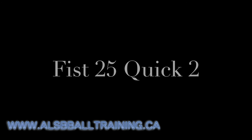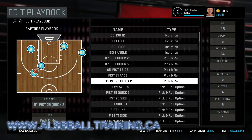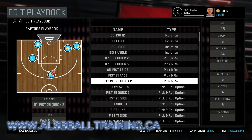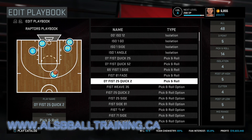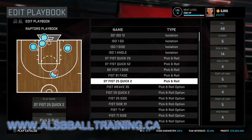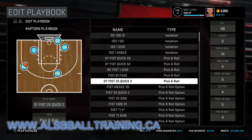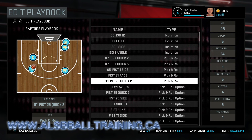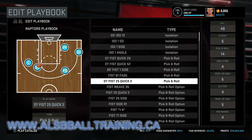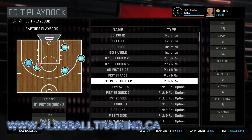This is a Fist 25 Quick 2 basketball play from the Raptors. The center will screen for the point guard, and then the shooting guard will use the power forward, small forward, and center as a screen. The point guard will pass to the shooting guard, and he can either take the shot, or use the center as a screen and take the ball to the rim.